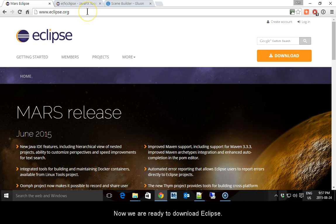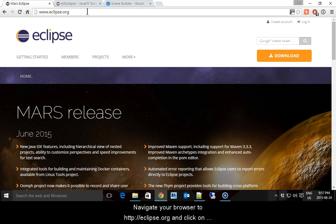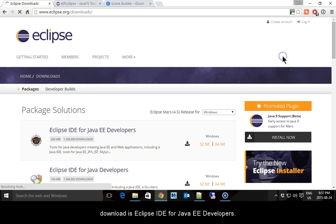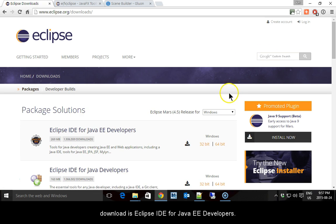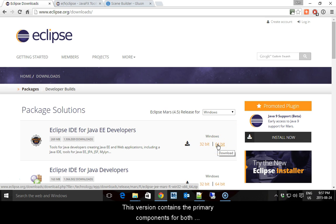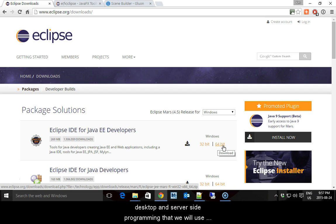Now we are ready to download Eclipse. Navigate your browser to eclipse.org and click on Download. The version we want to download is Eclipse IDE for Java EE developers. This version contains the primary components for both desktop and server-side programming that we will use this term and next.